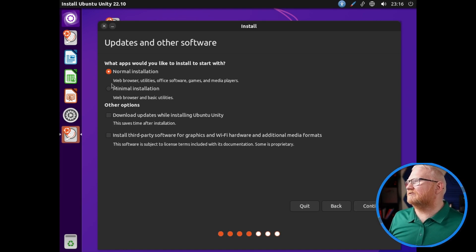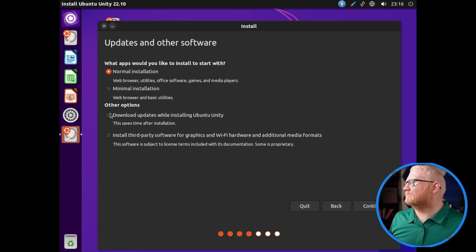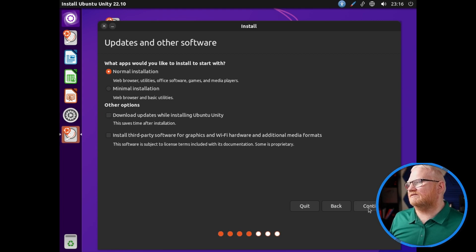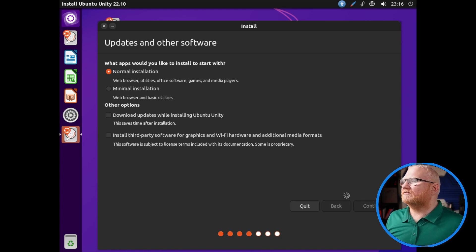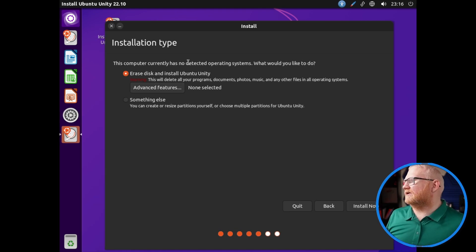I'm just going to pick a normal installation because I don't plan to keep using this after this video. Let's not download updates just to save some time here. But if you were doing this for real, I would recommend considering some of these things, especially the third party graphics if you needed that.